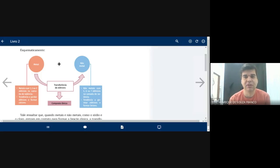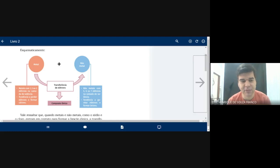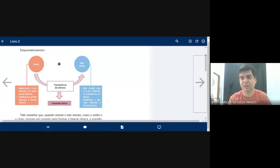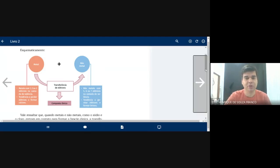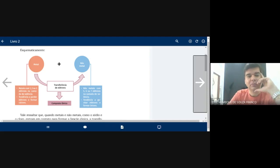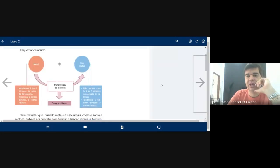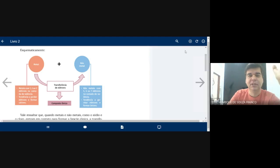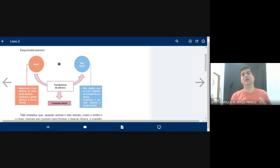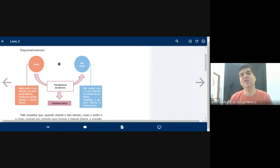A formação desses íons: o que é um íon? O íon nada mais é do que quando você pega um composto ou um elemento químico na sua forma natural. Esse elemento químico na sua forma natural tem o mesmo número de prótons que se iguala ao mesmo número de elétrons. Quando ele se une com outro elemento químico para formar um composto, ele estabelece ligações. O objetivo dessas ligações é que eles fiquem estáveis.